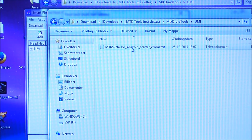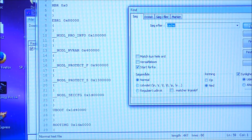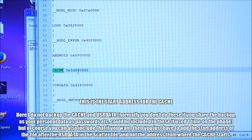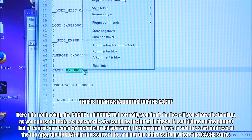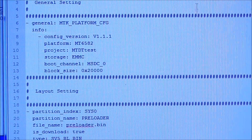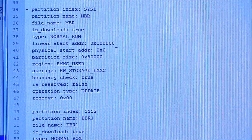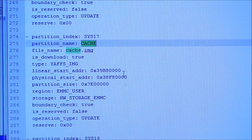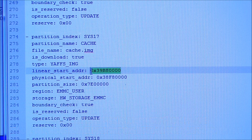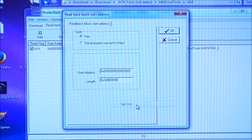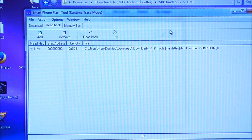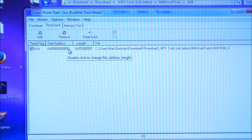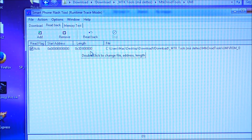I go back to the MTK Droid Tools directory, into the Yumi folder, find the scatter file, and open it with Notepad++. I search for 'cache' and find the address there — I copy that address. The scatter file may look slightly different depending on the device; you can see the different partitions like mbr and ebr1. I paste the address into SP Flash Tool as the length — this means the start address is 0 and it will read until that address and stop, so I'm not backing up the cache and user data.